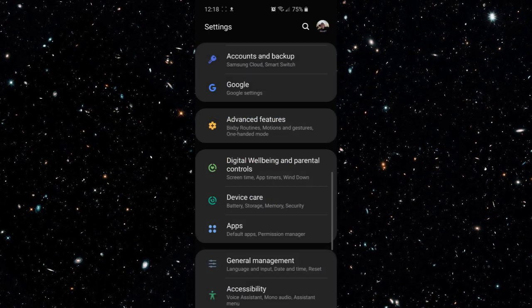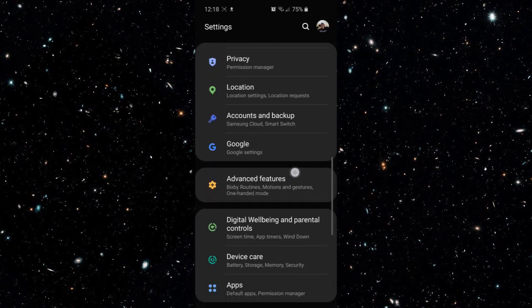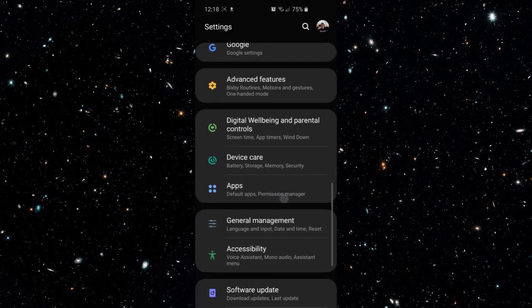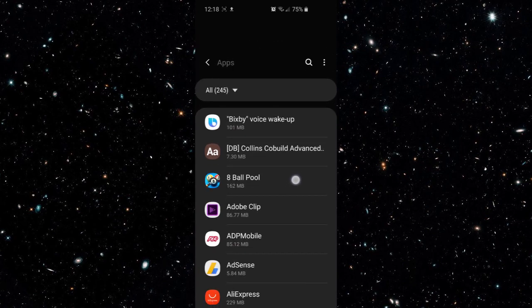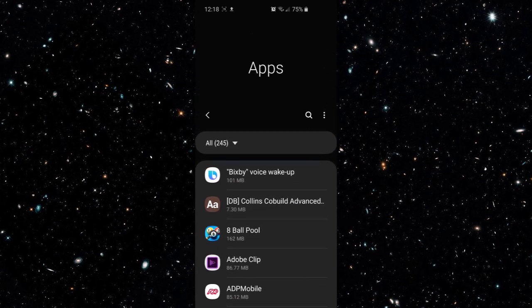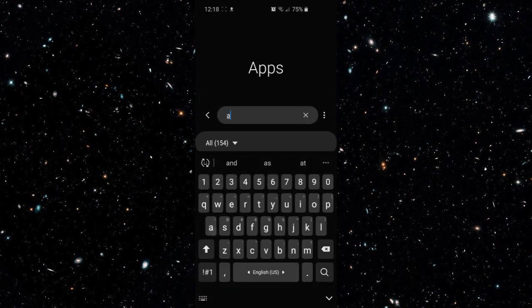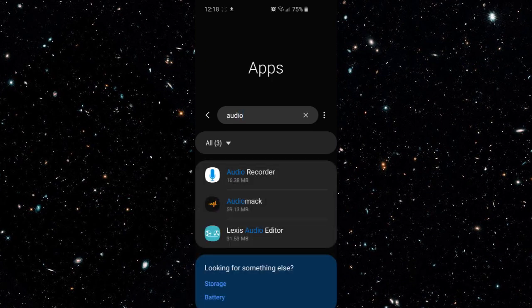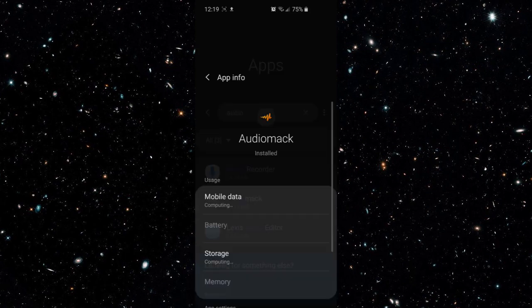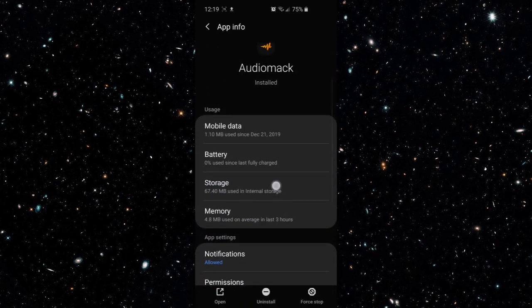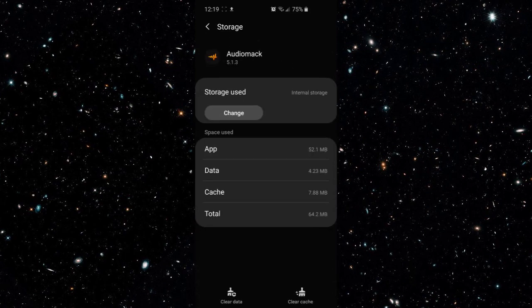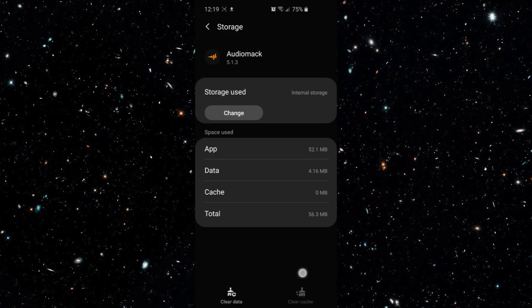Go back to your settings and then you want to go on apps. And then you want to find the app that pauses for you. I'm going to just look mine up. And then you want to go on storage on the app. And then you want to clear the cache.